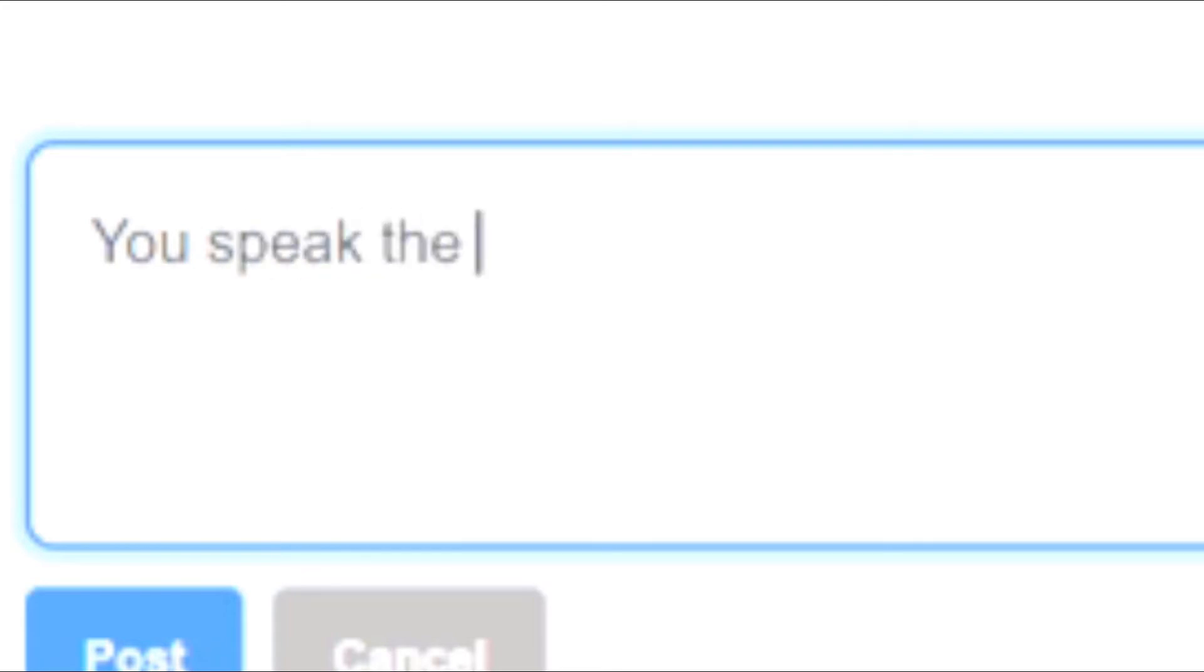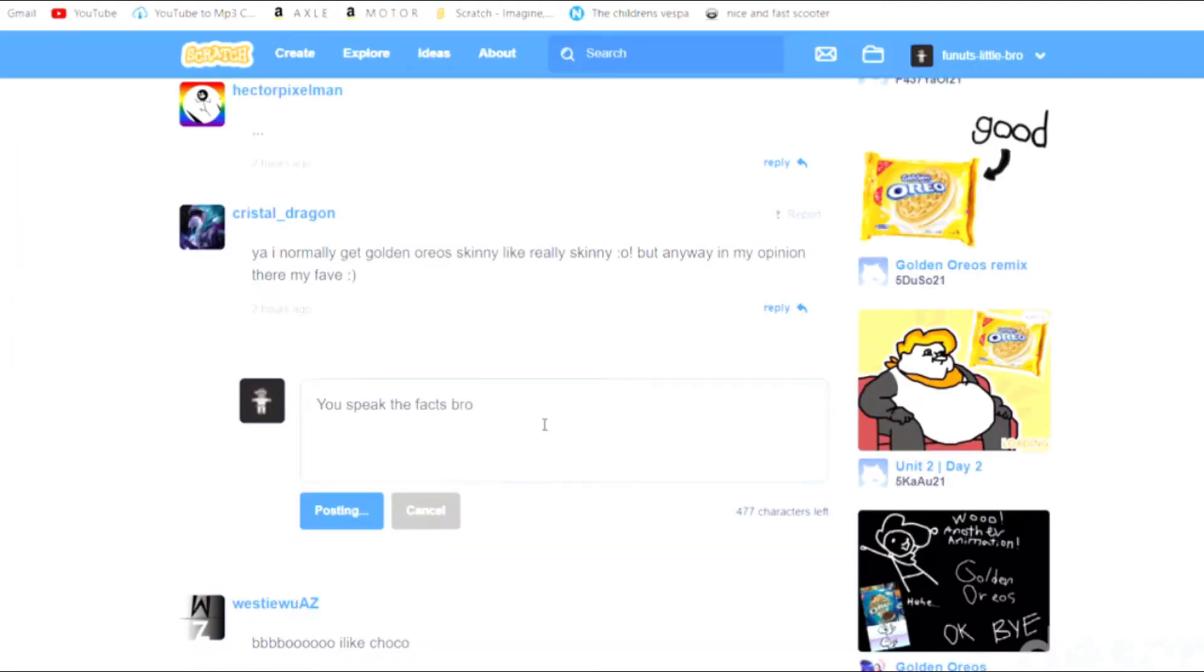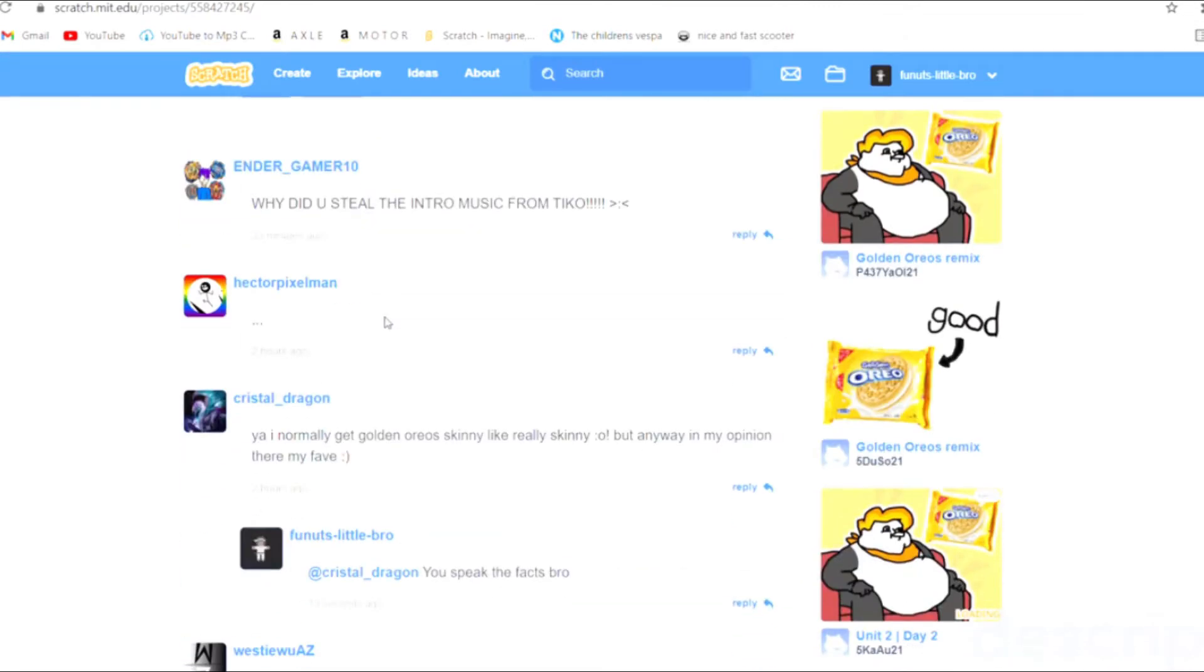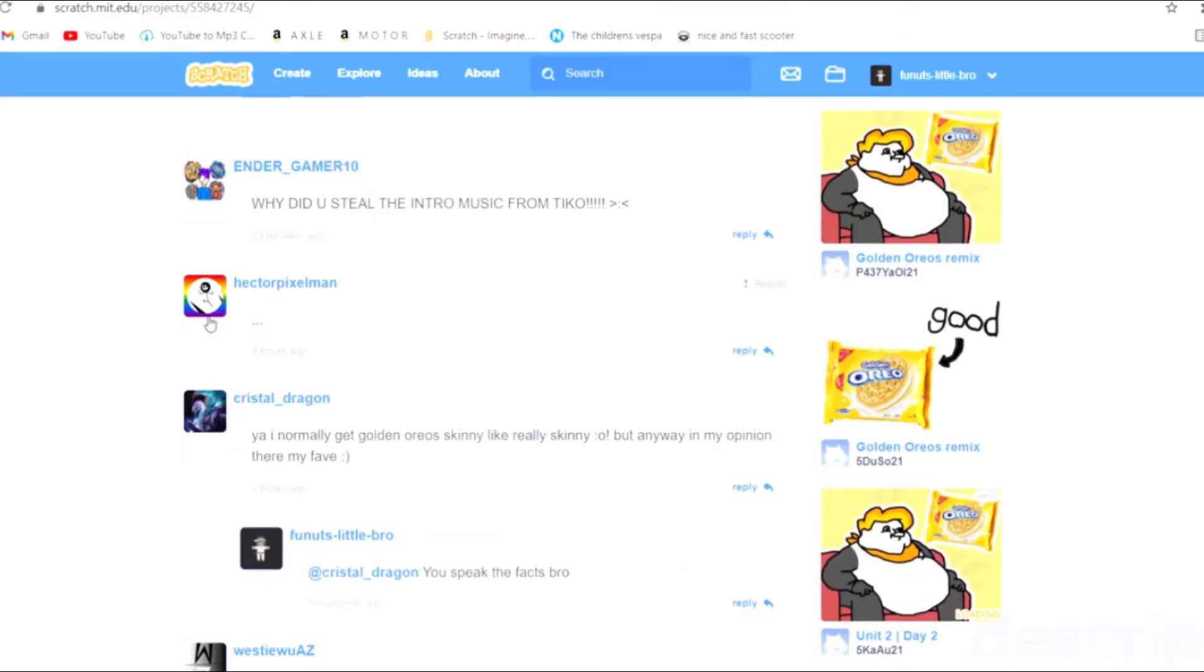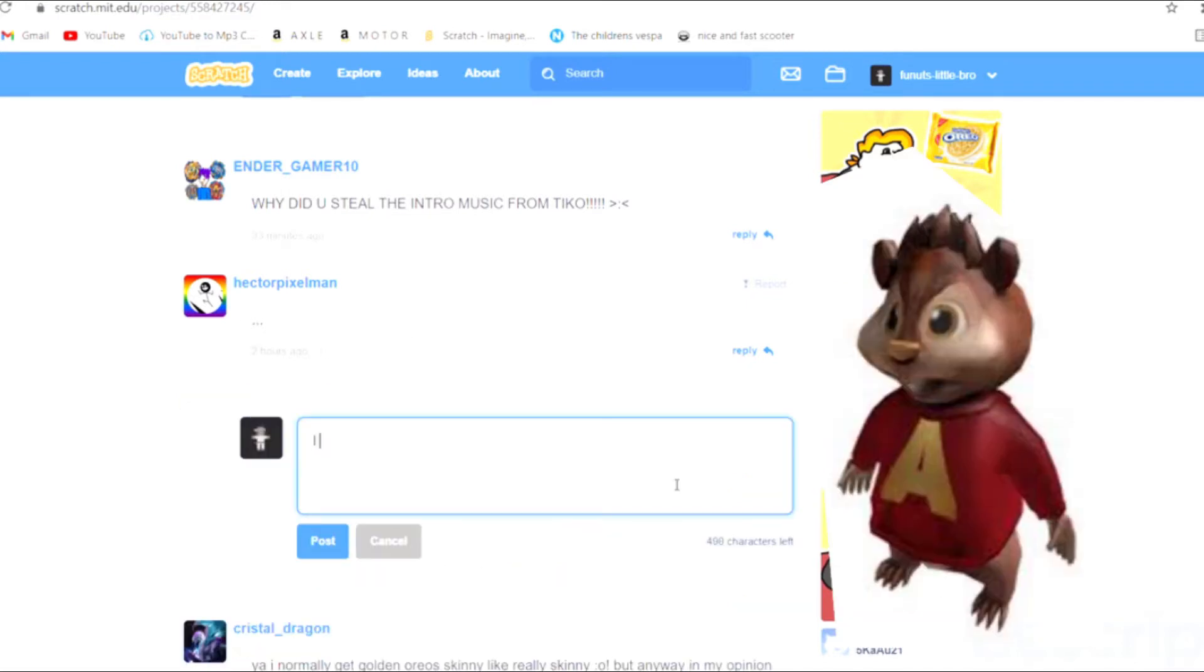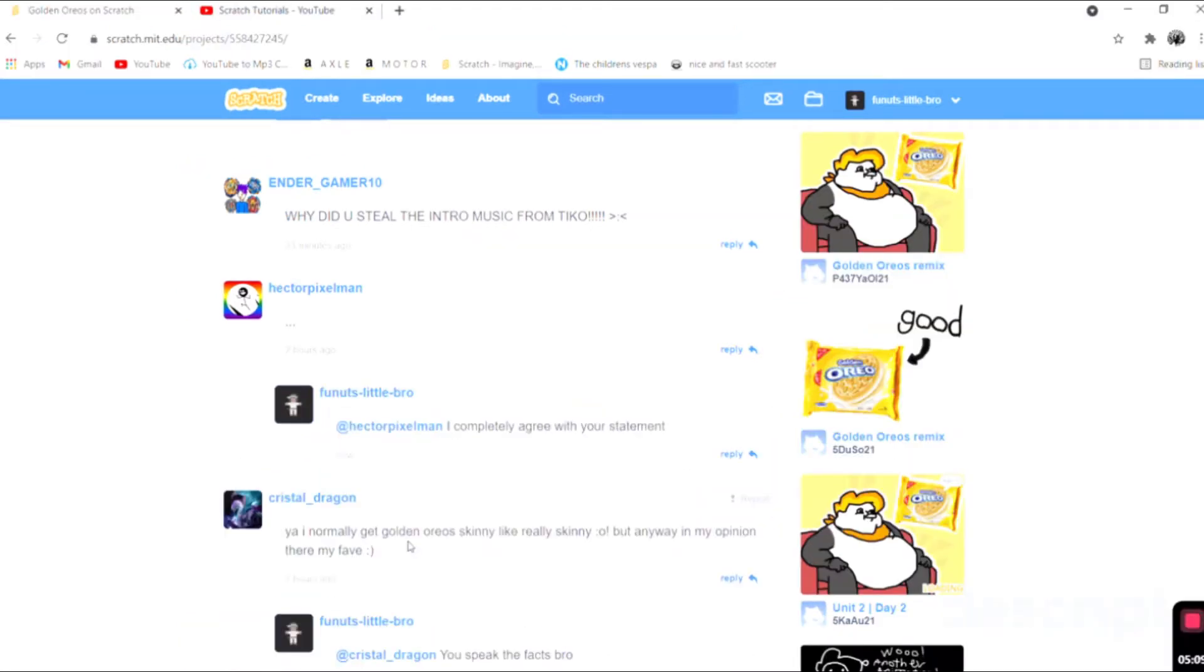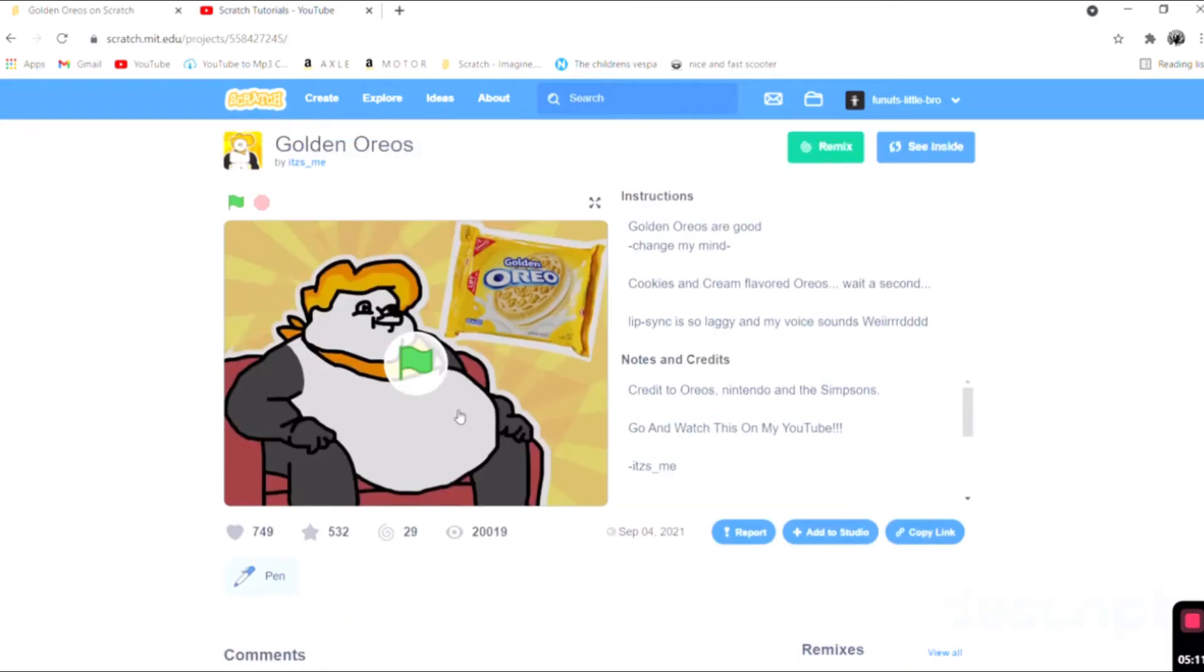Speak the facts bro. I mean contributing to the community day-by-day. So we will reply to more comments such as dot dot dot. I completely agree with your statement. Oh yeah, contributing to the community day-by-day.